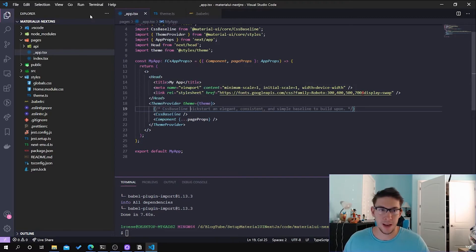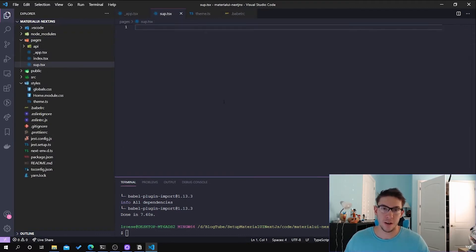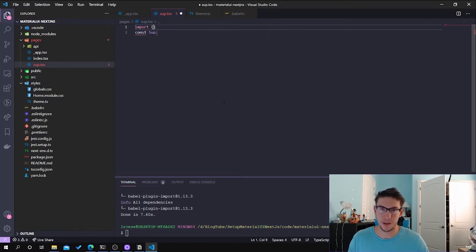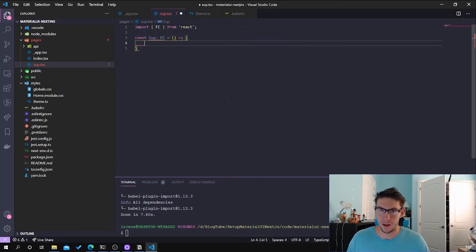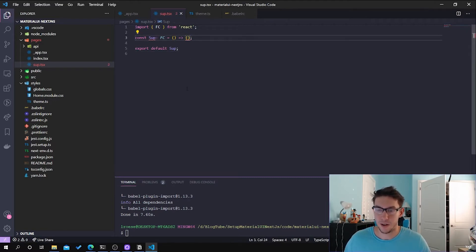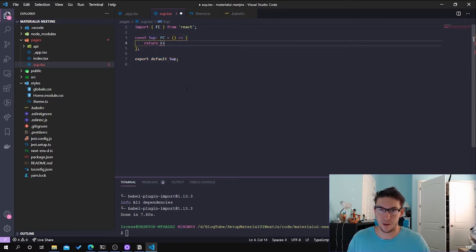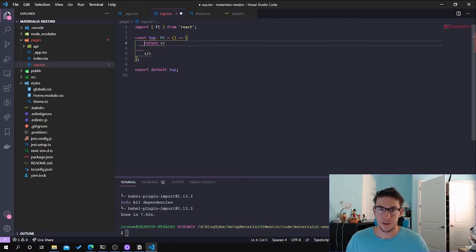With everything set up, we can go ahead and show how that's doing and make sure it's working. I'm going to create a page and within this page I'm going to set up a simple React function component page. I'm going to import FC from React — this is React 17 so we don't need to necessarily import React itself. So we're going to create this sub page and within it we're going to return a normal button and a Material UI button just to show that it's configured differently. So let's go ahead and do that.